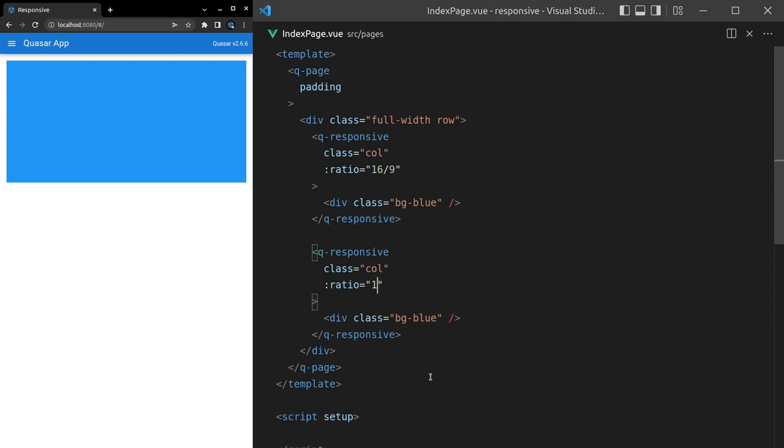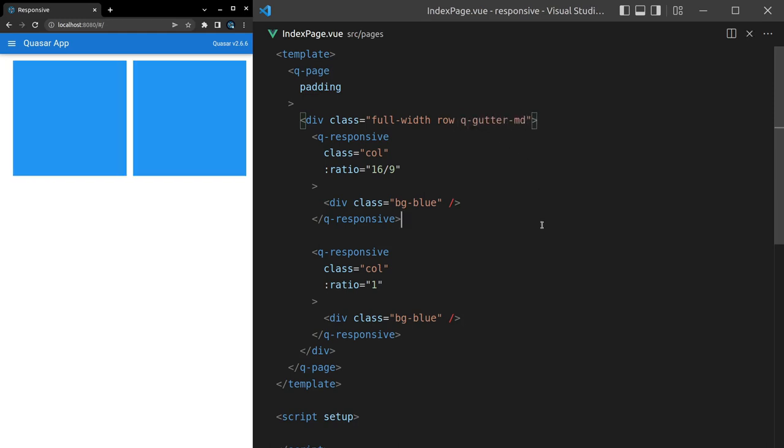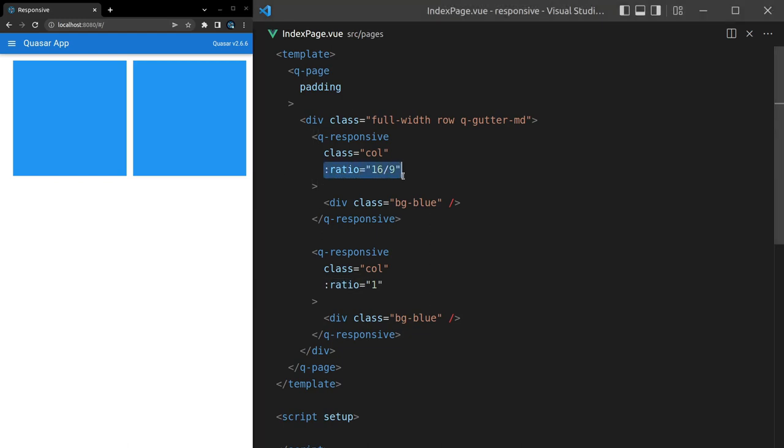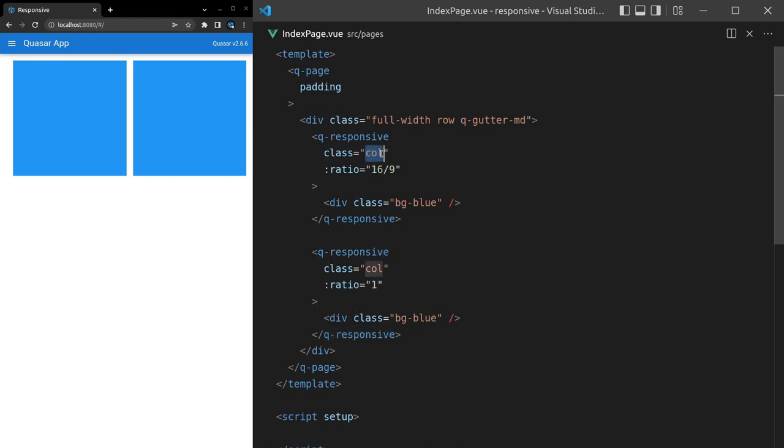Now notice that this first square we have—well, it should be a rectangle, it should have a ratio of 16 to 9—whereas the second one has a ratio of 1. That's because flex is going to make sure that these columns take up the entire space.